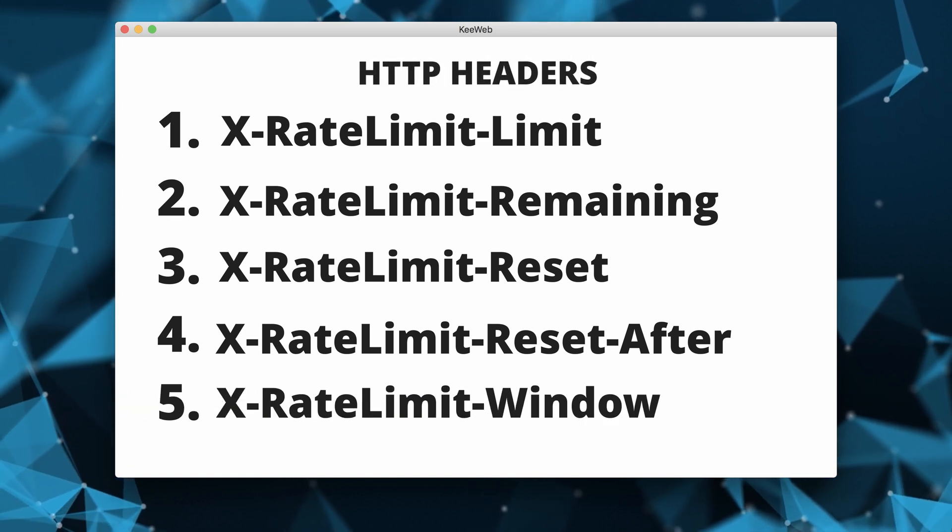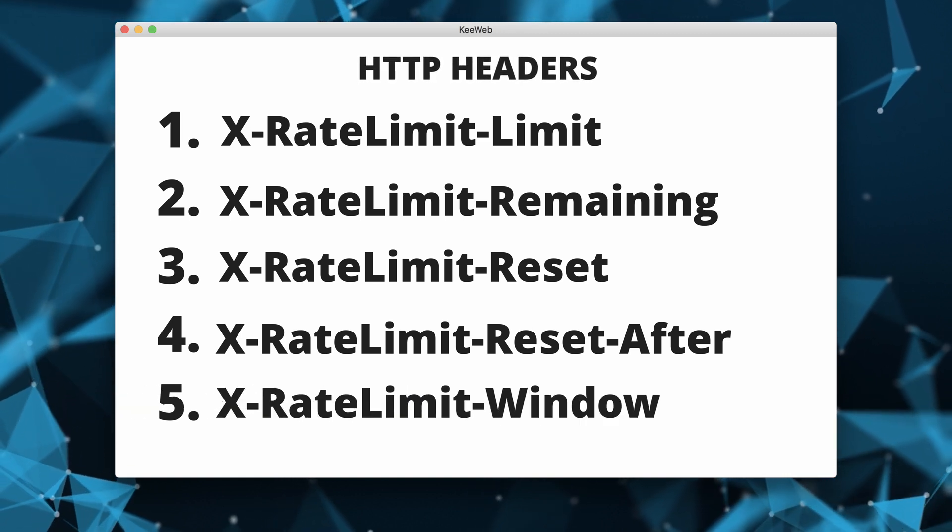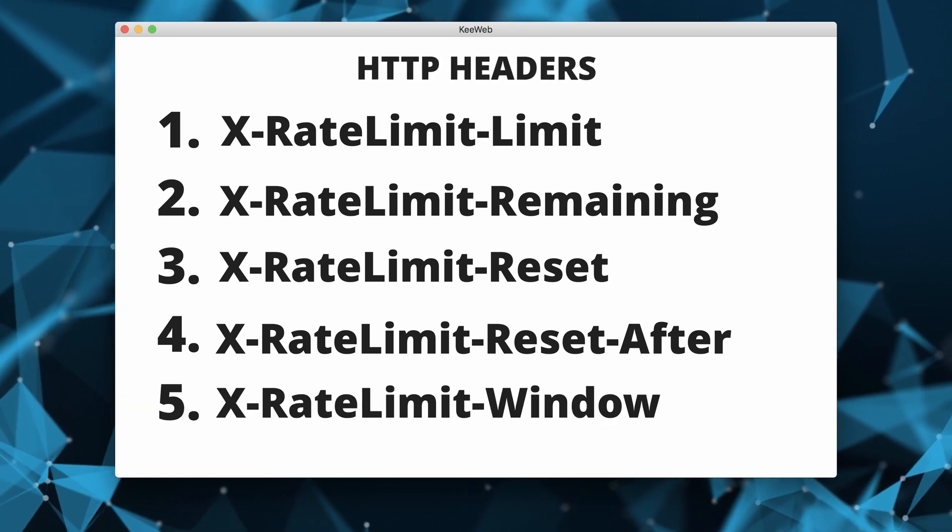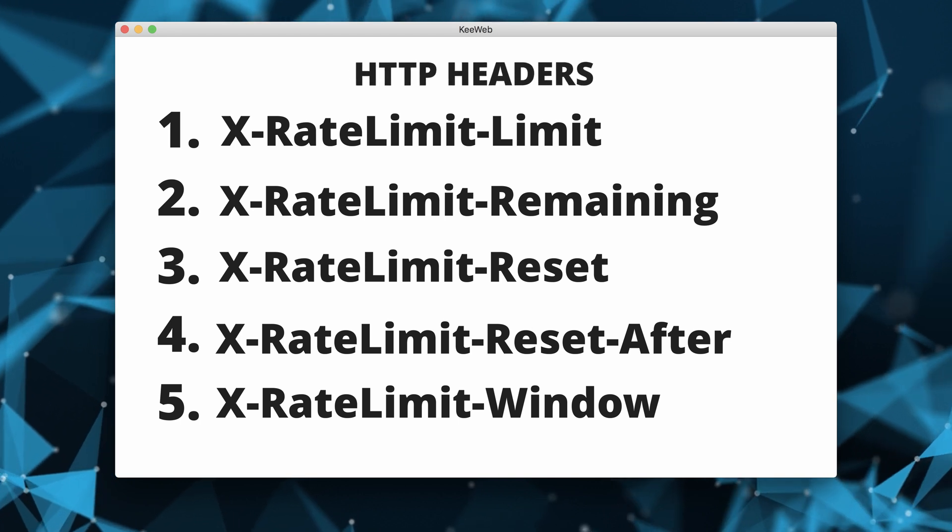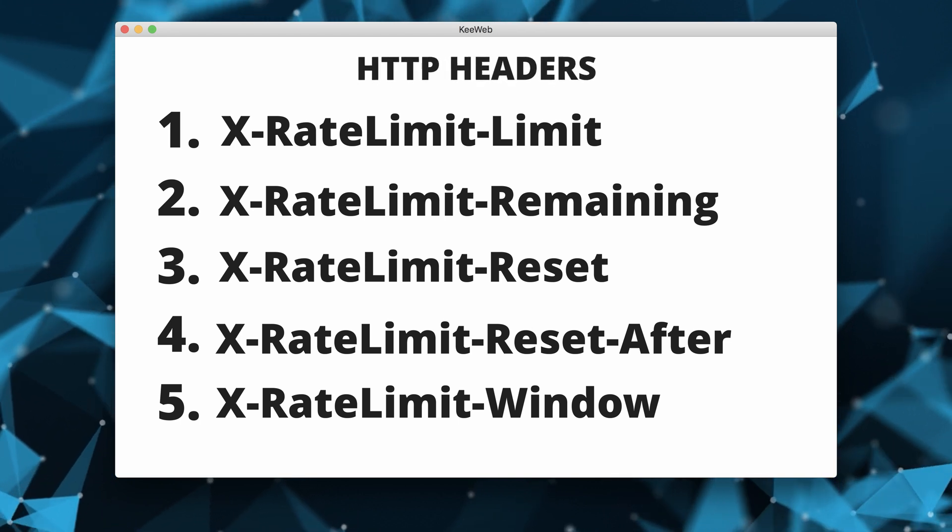Then we have window. It indicates the duration of the rate limit window, typically in seconds. For example, if the window is 60 seconds, it means the rate limit applies to requests made in the last minute.